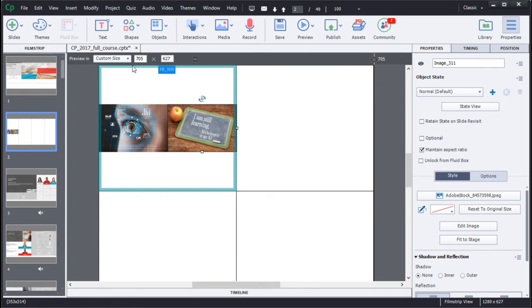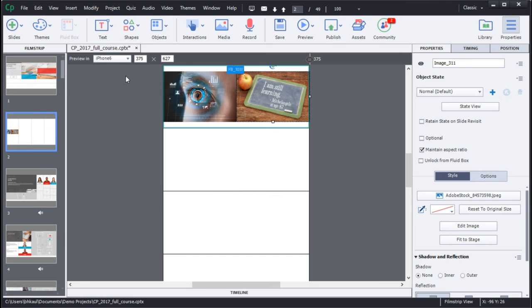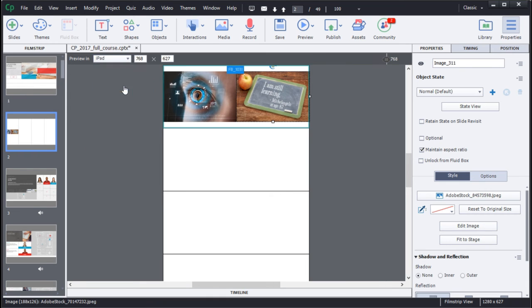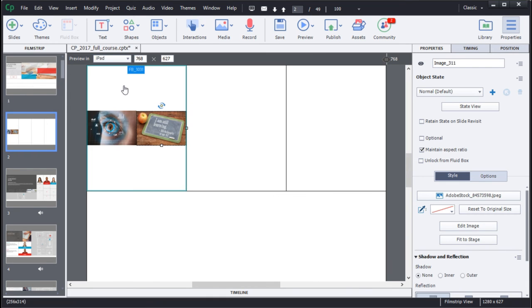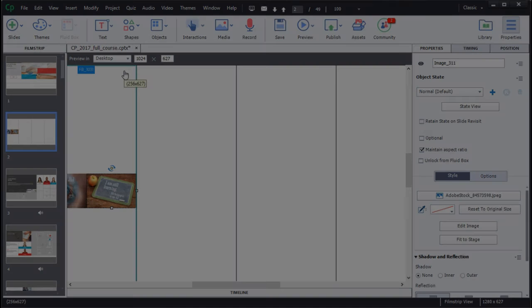You can also then choose to view how your content would look in different device sizes. The Fluid Boxes will intelligently align your content so that your learner has the best experience on the specific device that they access the content.